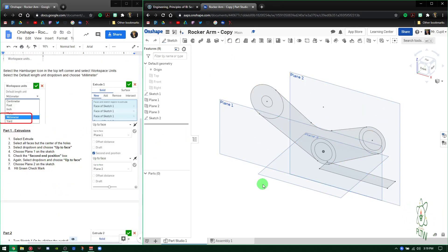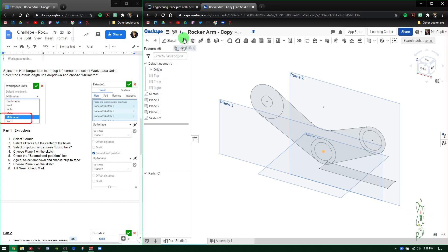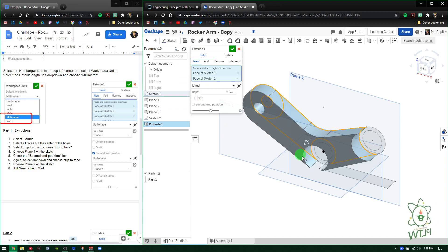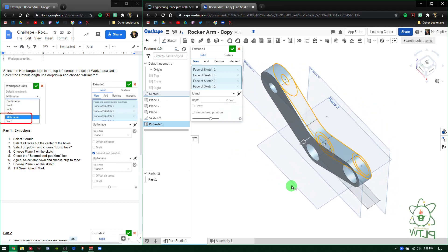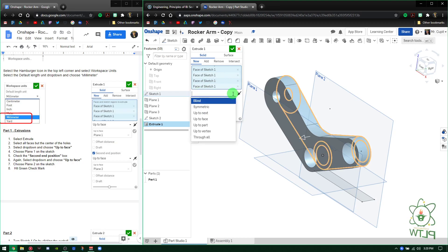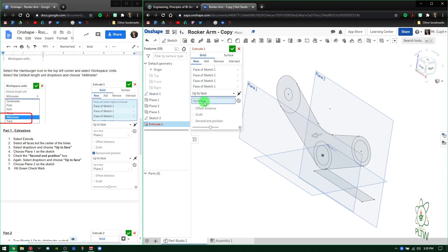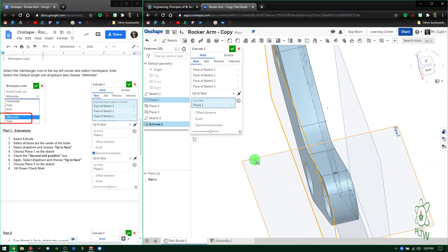The first part here: you're going to use this design that we already have and modify it to learn a couple new features. The first thing it tells you to do is select Extrude and then select all the faces but the center of the holes. So go to Extrude, select everything except for the center of each hole. Normal extrusion you just press OK, but now you'll see we have multiple planes. So in the directions, select the drop-down up to Face — where it says Blind, drop it to Up to Face. It highlights in blue — select the face you want the extrusion to go to, so select Plane One. As you can see, it extrudes just to that plane.